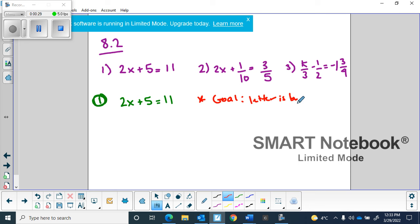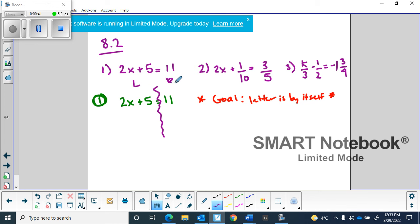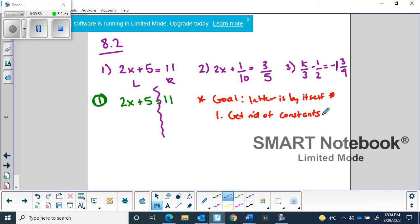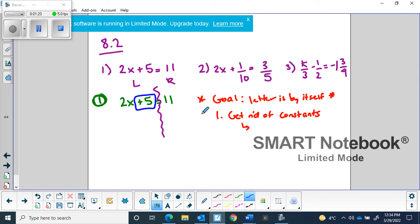Right now, the letter is not by itself. On the left side of the equal sign we have the letter, but it's attached both to the 2 and loosely to a 5 — we need those to be gone. The very first step is to get rid of the constants. Constants are the free floaters; they are not attached to a letter with multiplication or division — they are connected with addition and subtraction.